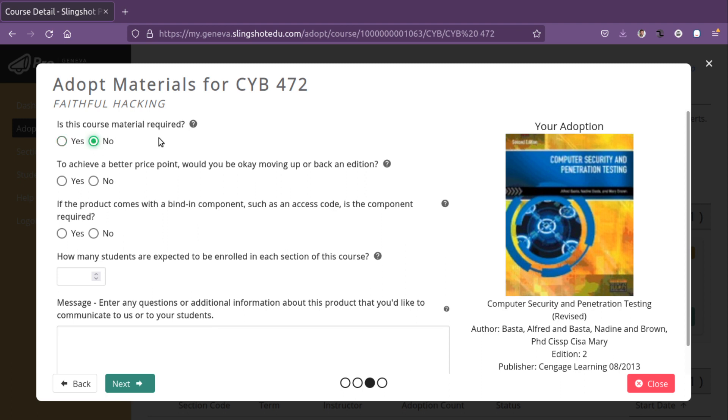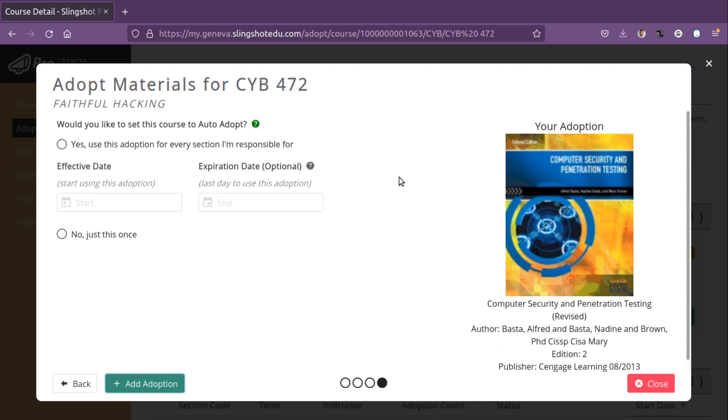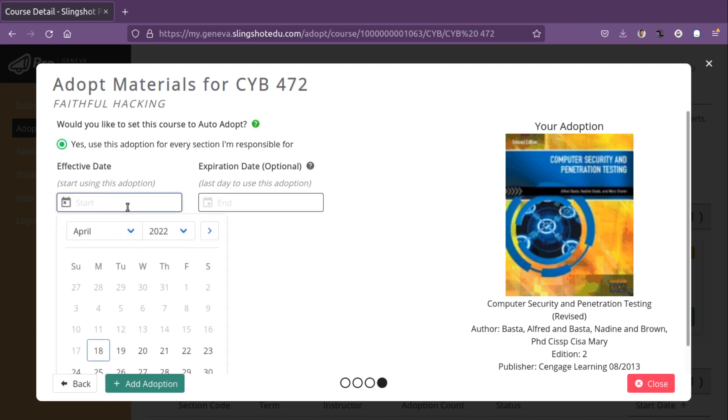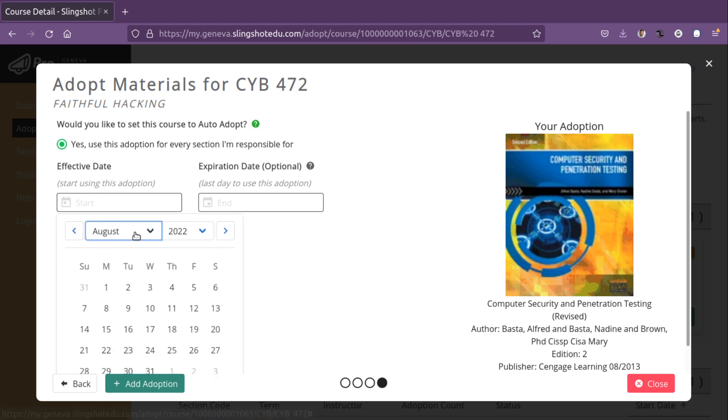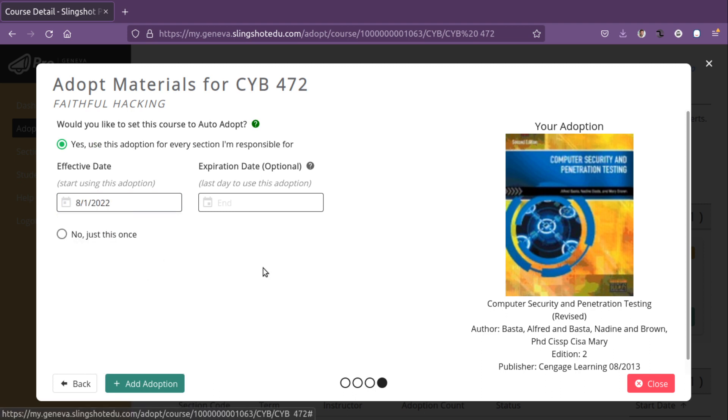So I'm going to say this is not required. And yes, they can move around a little bit with this. And no, you don't need that. And how many students, we'd be looking at 24. Next, and I'll say, absolutely go for it. Since these sections only have one section, it doesn't really matter.